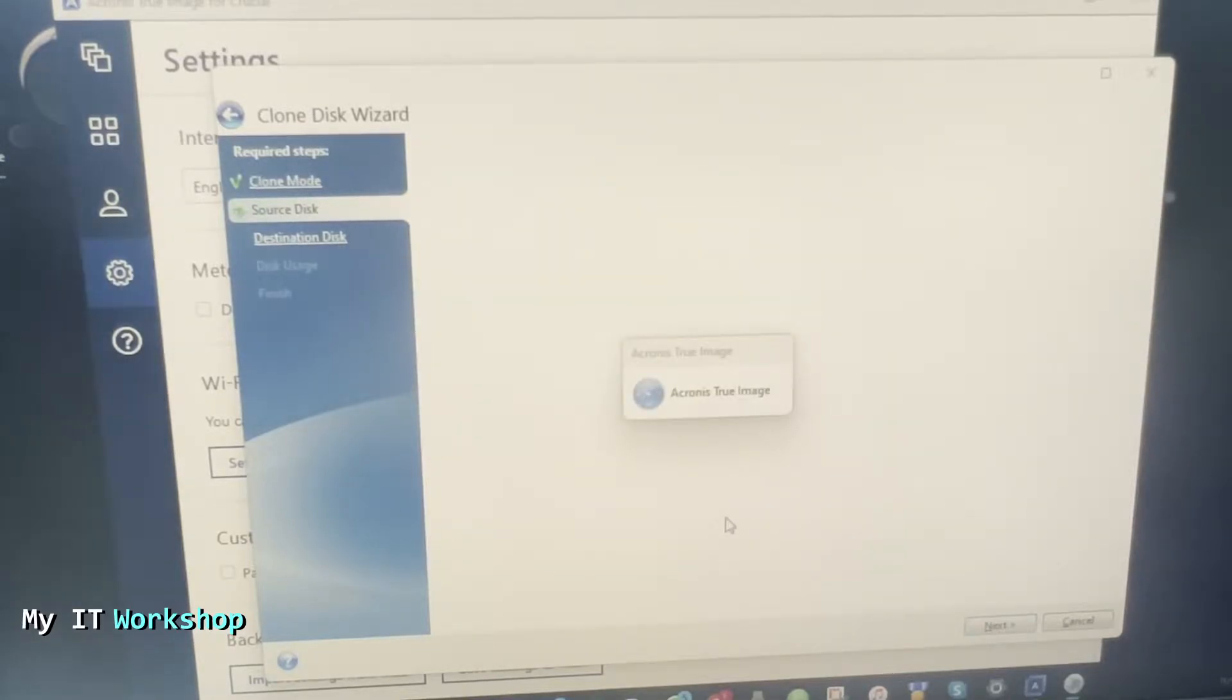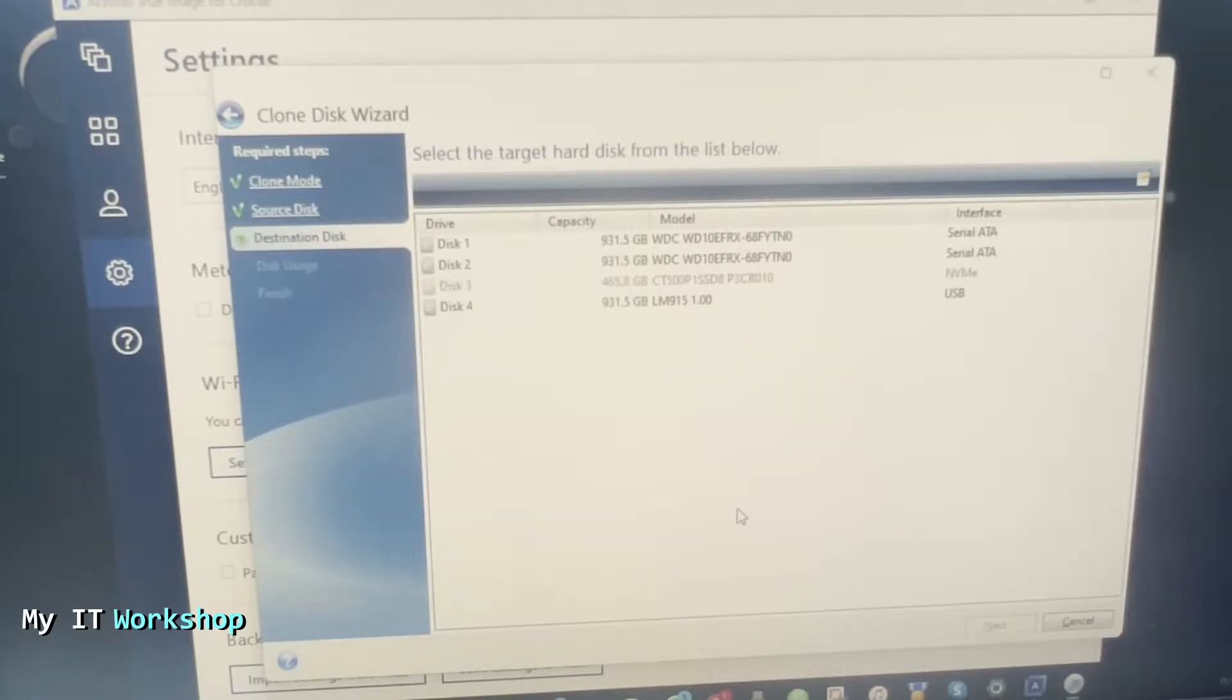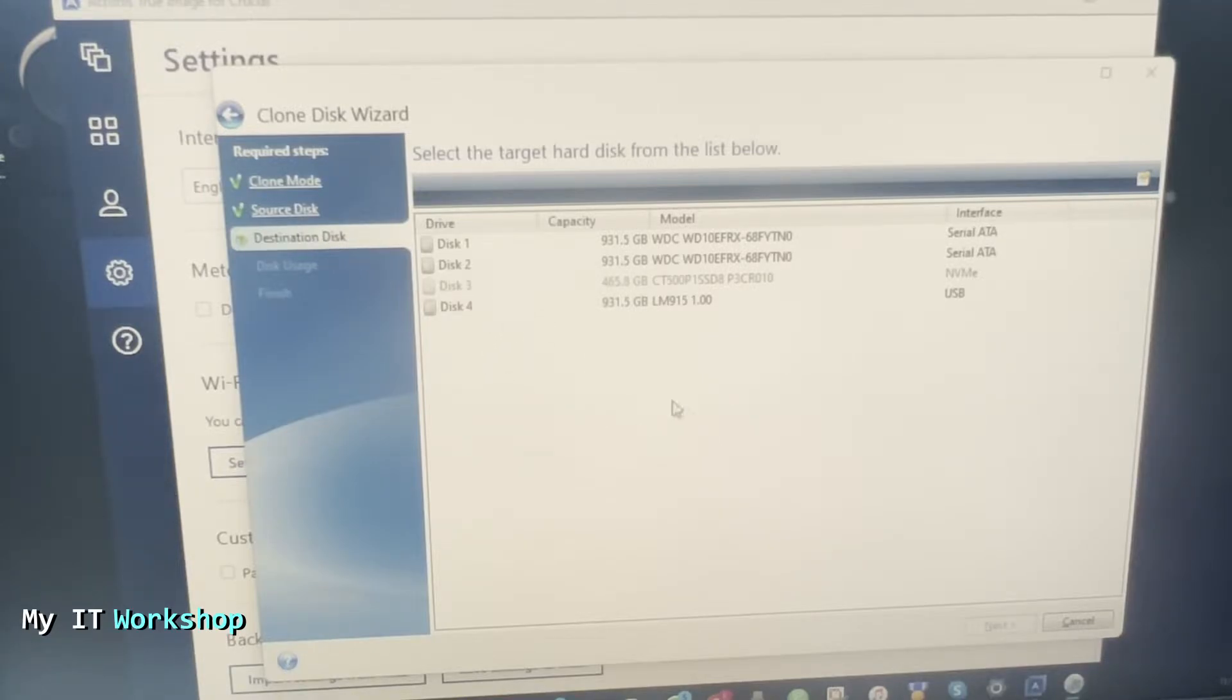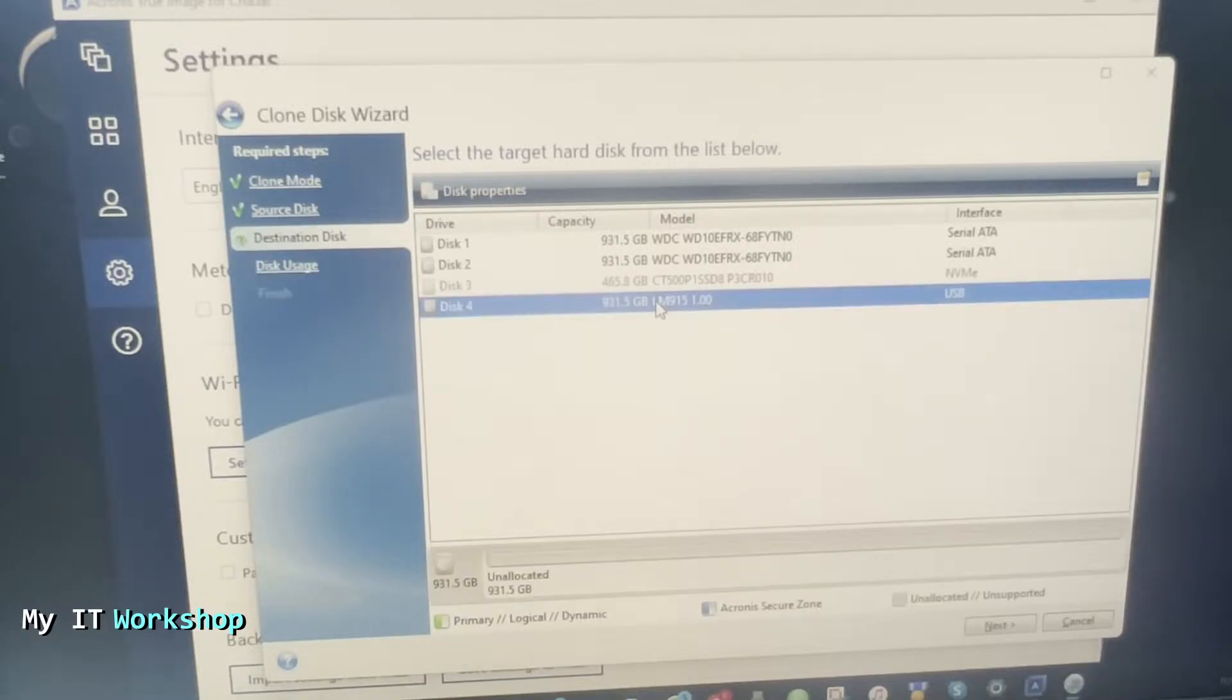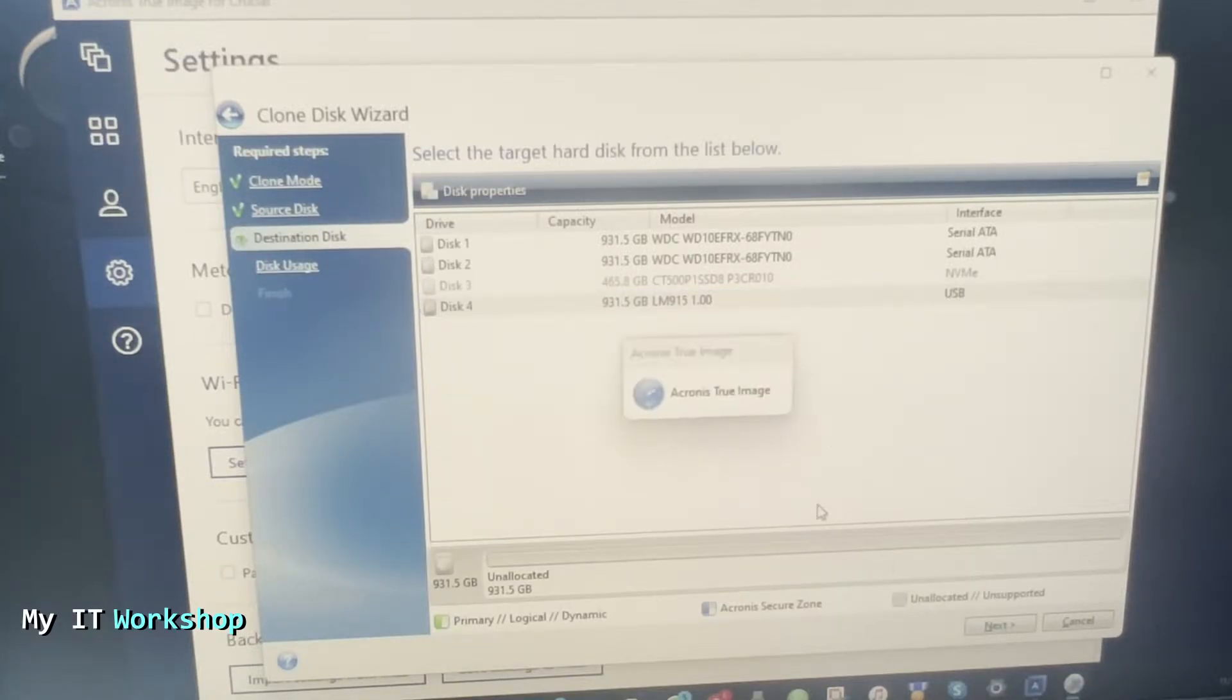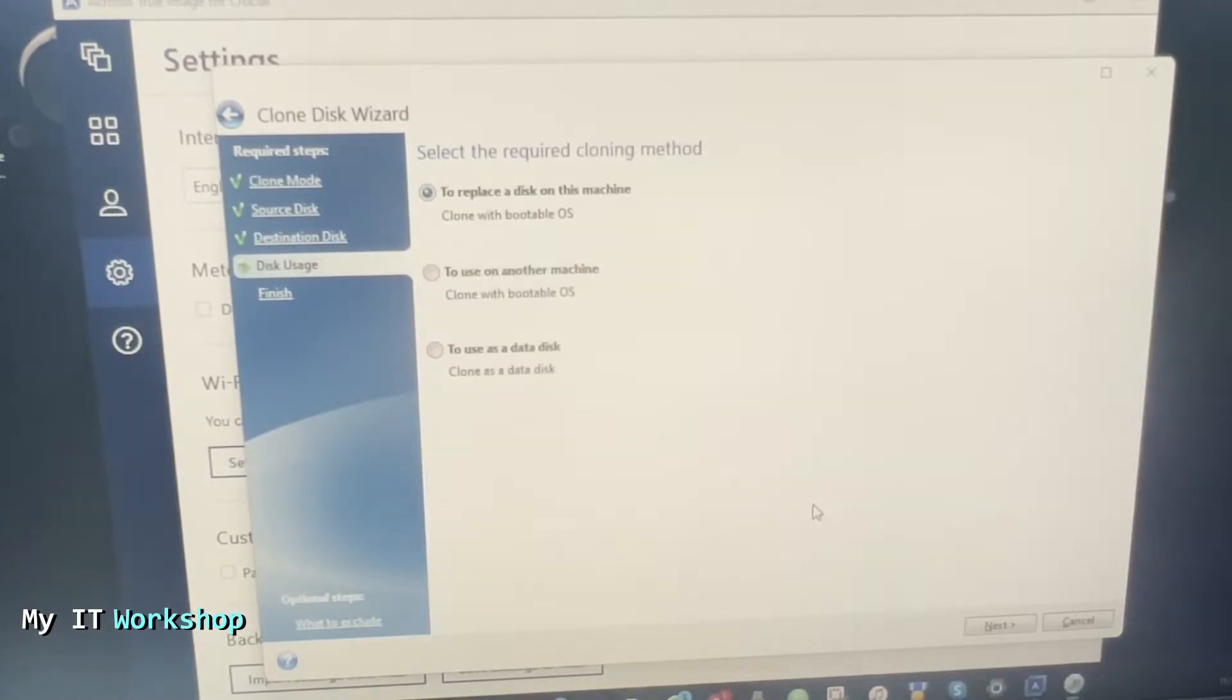Once you have done that you go next. This is going to take like two minutes in my case. Here is the destination disk. As you can see, disk 3 is grayed out. We cannot select it anymore because it's the source. We have to select disk 4 because in my case, as you can see on the right, interface says USB and this one is one terabyte. So select the right one, always make sure you select the right one.